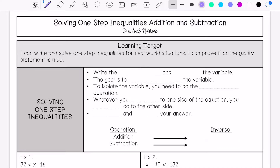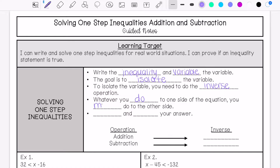When we are solving one-step inequalities, we are going to write the inequality and identify the variable. The goal is to isolate the variable, just like we would with an equation. To isolate the variable, you need to do the inverse operation, which is the opposite operation. Whatever you do to one side, you must do to the other side. Then you need to check and then graph your answer.